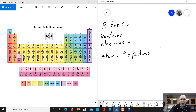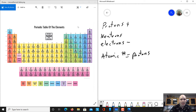Looking over here at our periodic table, if we look at oxygen, it has an atomic number of eight — we see that little number eight there — which means that oxygen is going to have eight protons. If we look at nitrogen that comes right before it, it has an atomic number of seven, which means it has seven protons. You cannot have an oxygen that has seven protons, because then we would just call it nitrogen. The amount of protons does not change for the name. So oxygen will always have eight protons, nitrogen will always have seven protons.